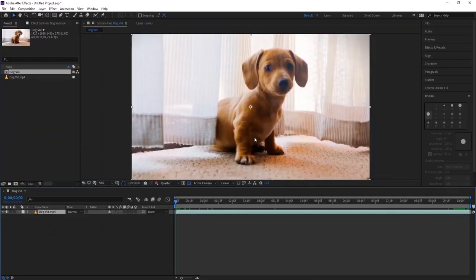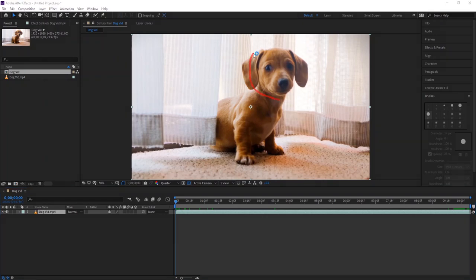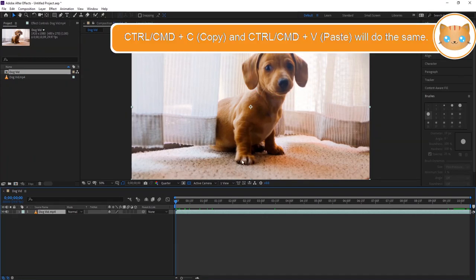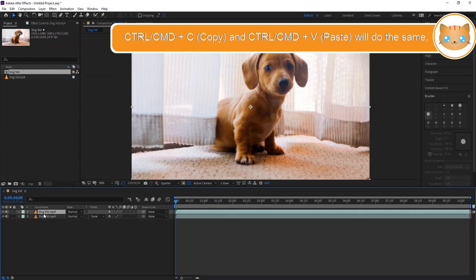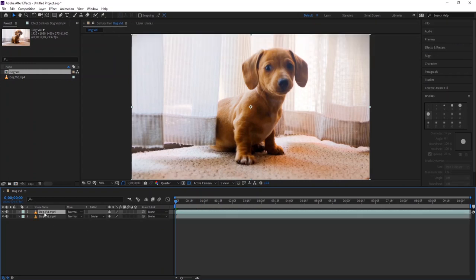We need to make the head bigger. To do that, we just need to make a selection. Press Ctrl or Cmd to duplicate the layer. In the first layer, we will make the selection.